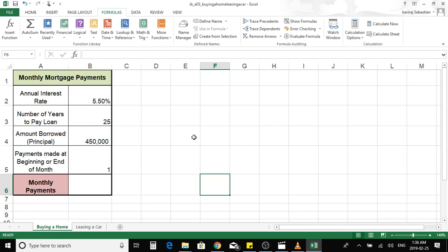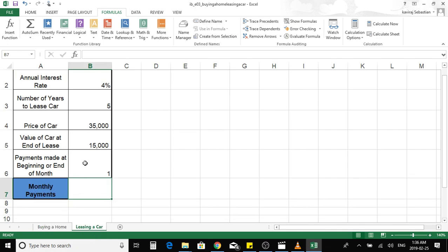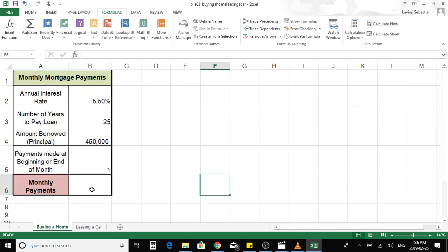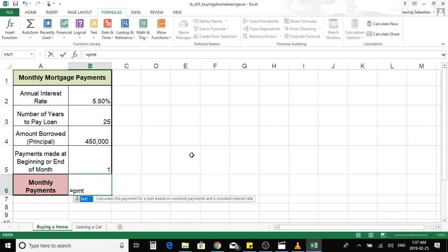In this video I'll be showing how to use the PMT payment function formula in Excel. We'll be looking at two scenarios: one is to calculate the monthly mortgage amount, and the other scenario is to calculate the monthly car leasing amount. To open the payment function formula, we press equal sign, type PMT, and open bracket.